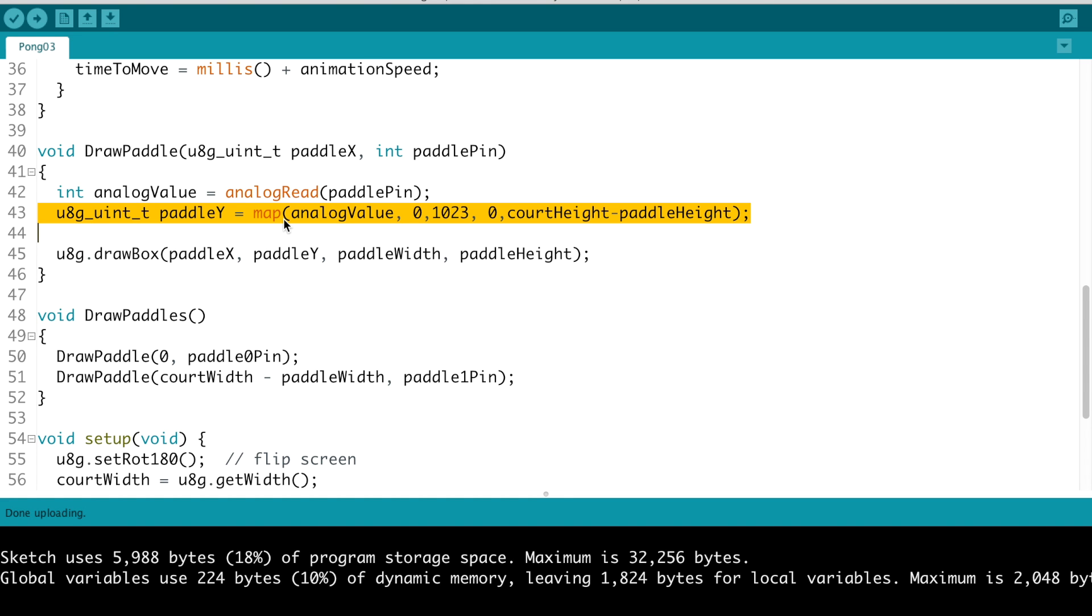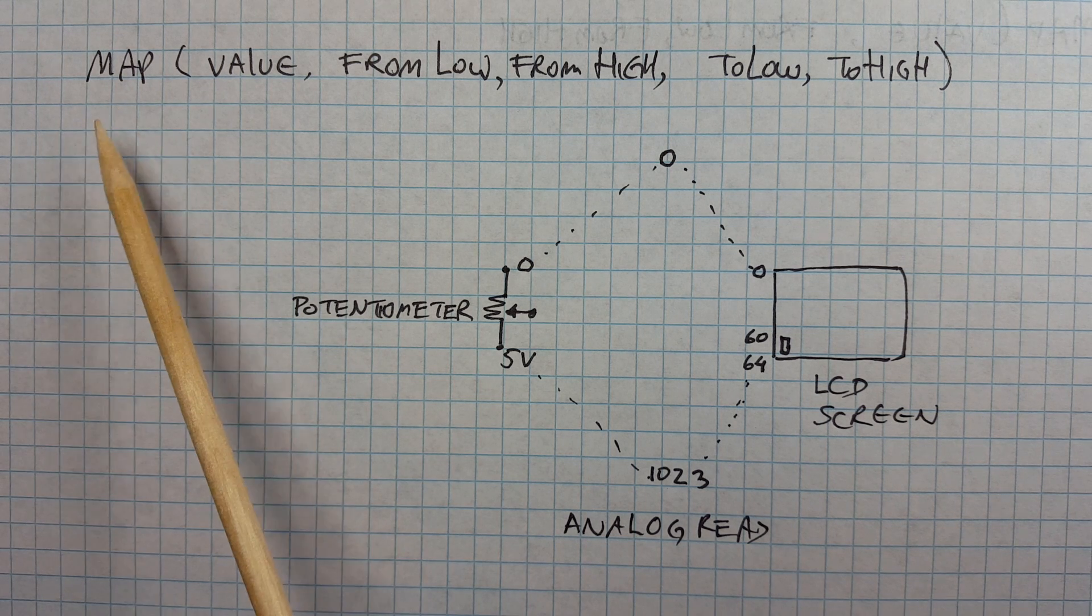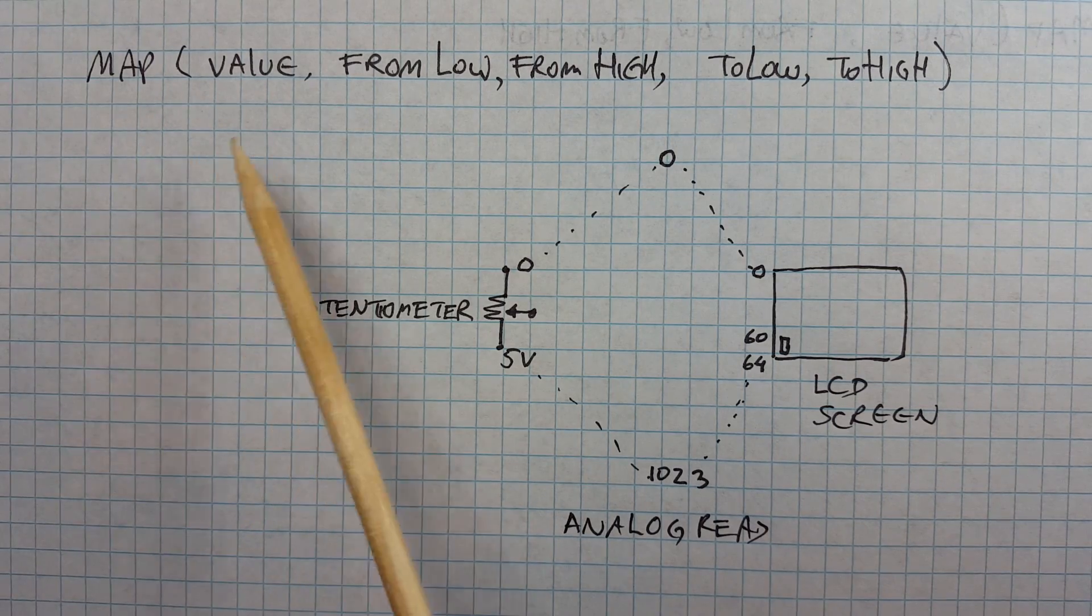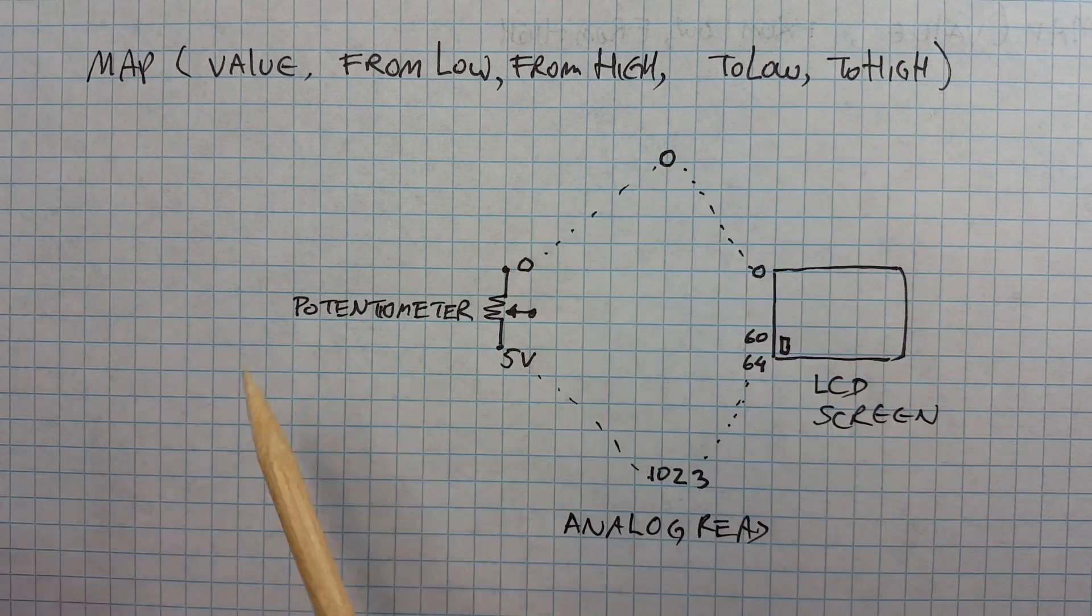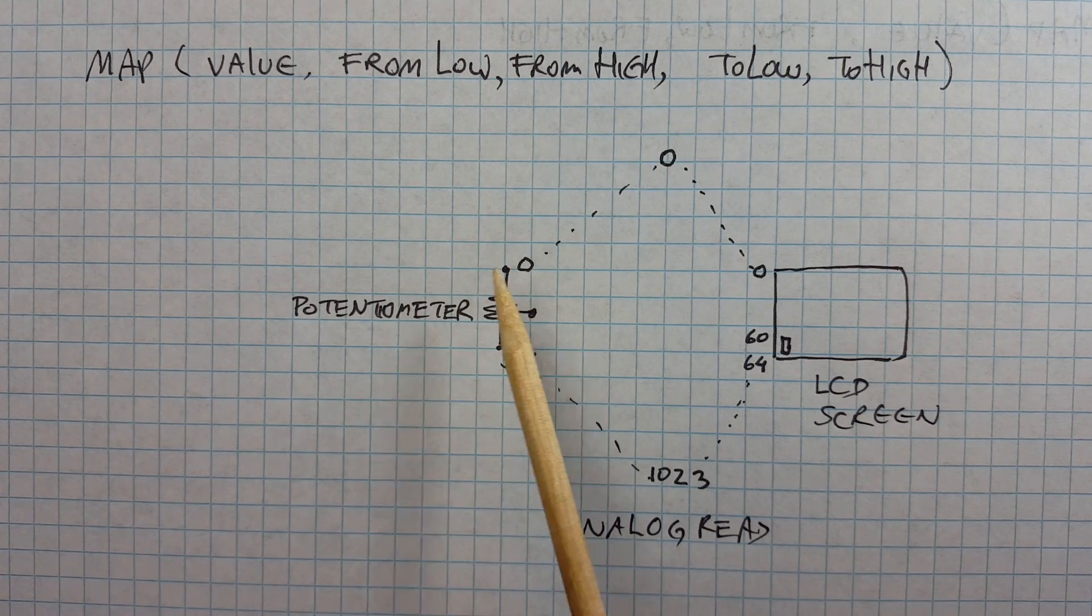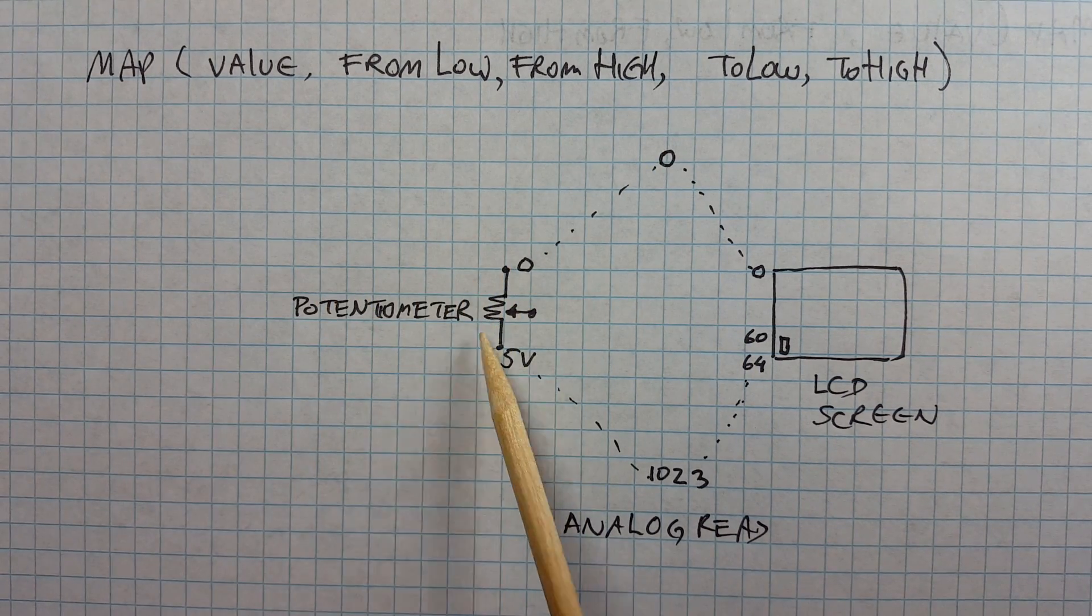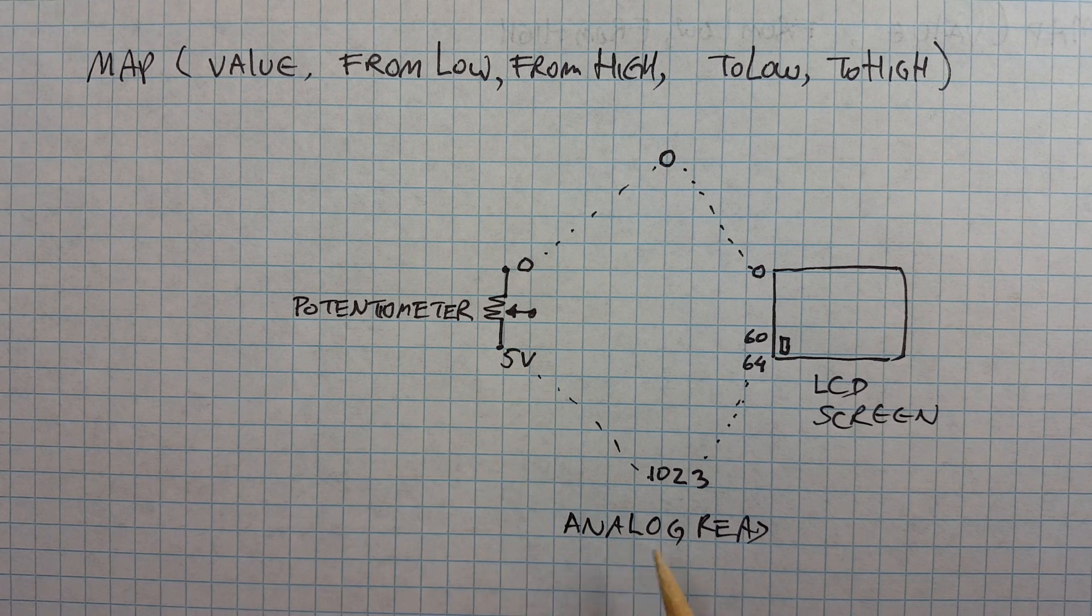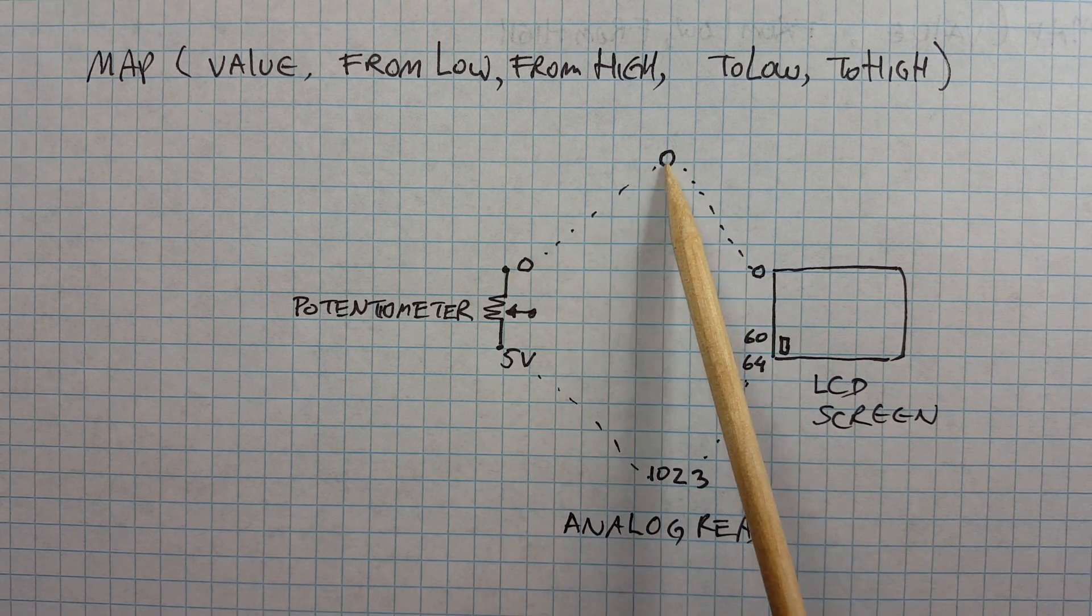The Arduino map function is pretty cool. You can do all this by just doing the math, but this function makes it really easy to translate different ranges. So our potentiometer ranges from 0 to 5 volts which by using the analog read will actually range from 0 through 1023.